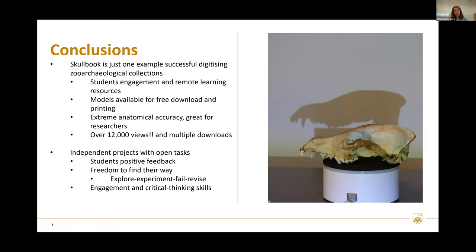As a conclusion, Scalbook is an example of a successful digitizing project of archaeological collections. It produced massive student engagement — students were a bit unsure about handling skulls at the beginning, but at the end they were really into it and appreciated having remote learning resources to look at skulls from home. We had people from the United States and UK who have 3D-printed the skulls themselves, and some of them are extremely anatomically accurate and really good for researchers.